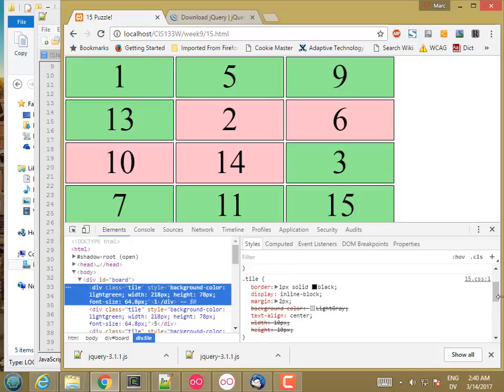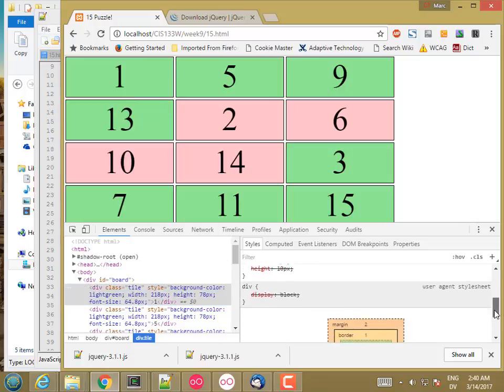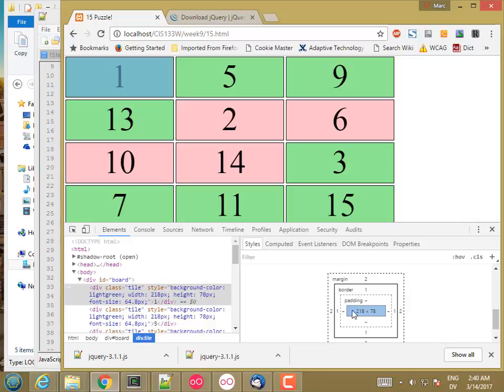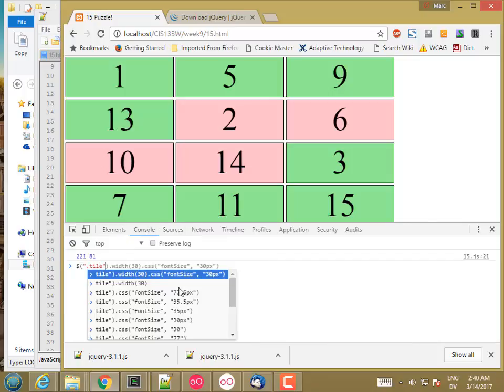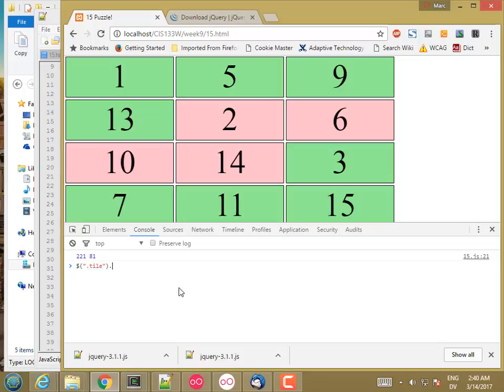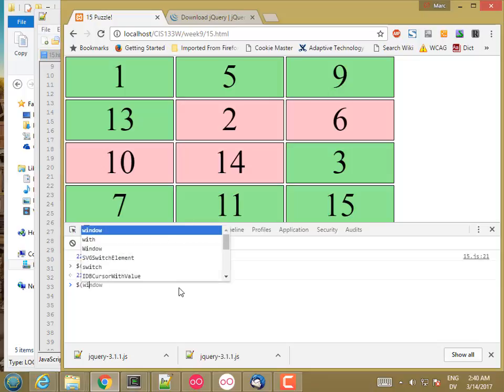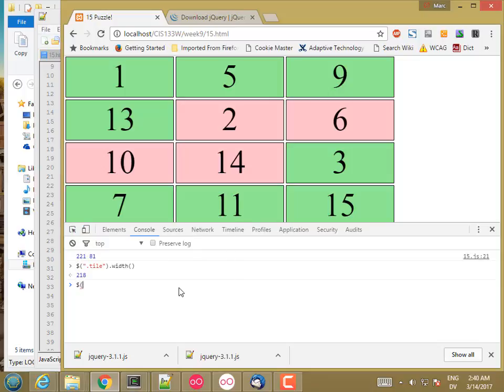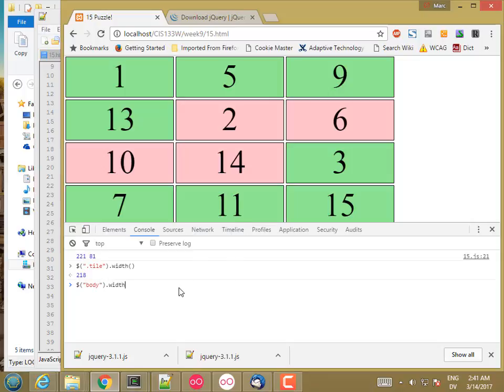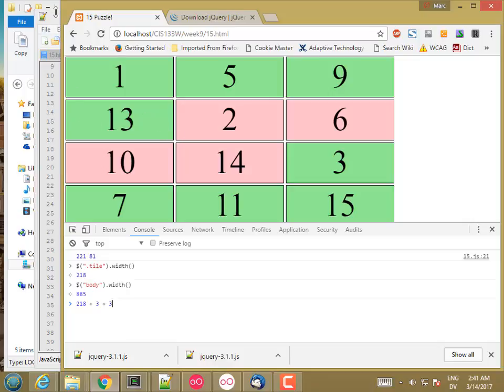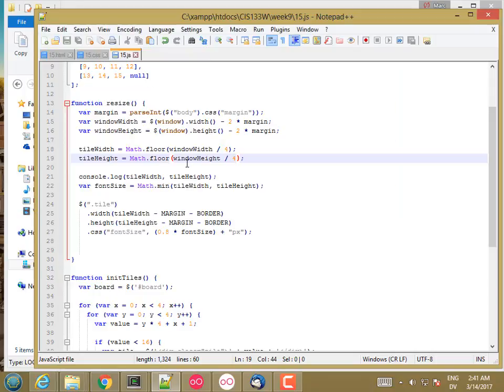Okay. So let's get a tile. So it's 218. So 218 plus 3 plus 3. Oh yeah, there's, I'm sorry. Yeah, there's margin and border on both sides, not just one side. So I have to multiply this by 2.